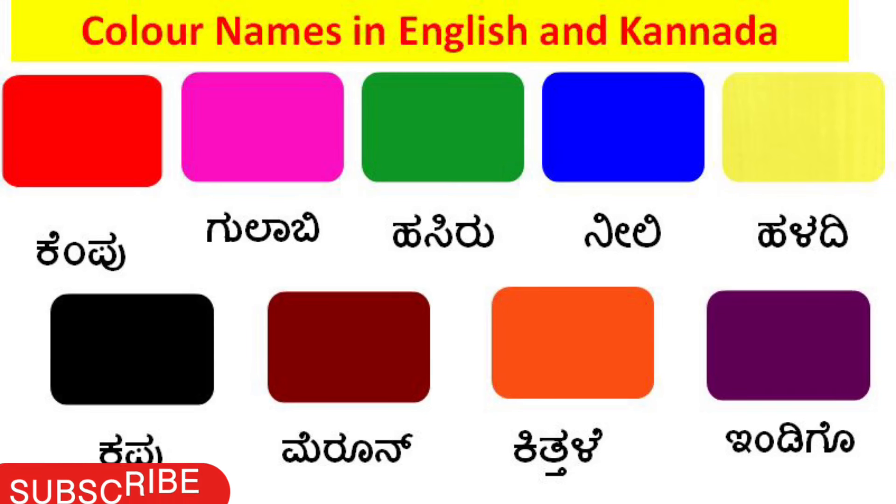Hello, Namaste. Today we are learning color names in English and translate in Kannada also. Let's start.